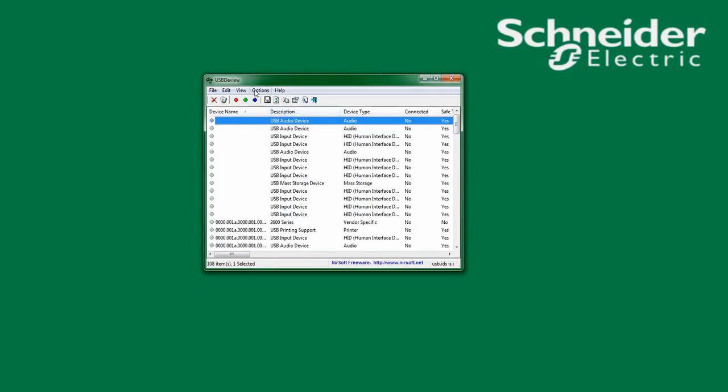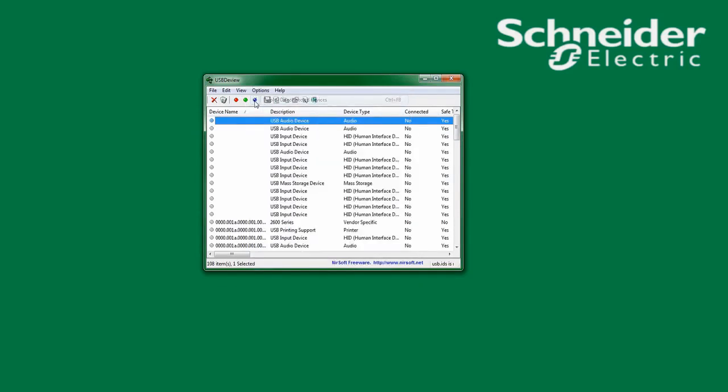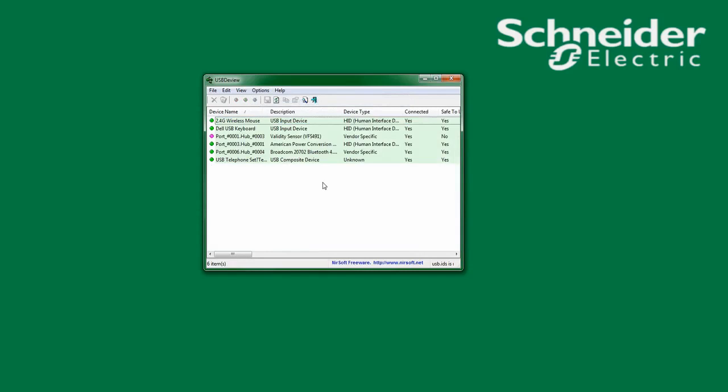Go to Options, deselect Display Disconnected Devices. You will now only see the devices that are connected and communicating with your computer system.